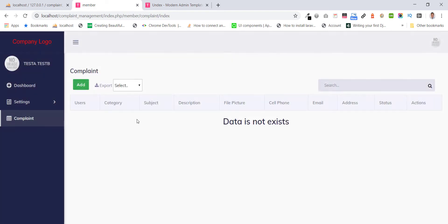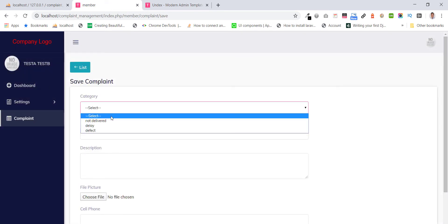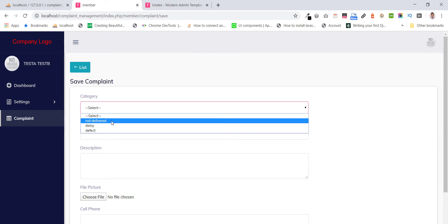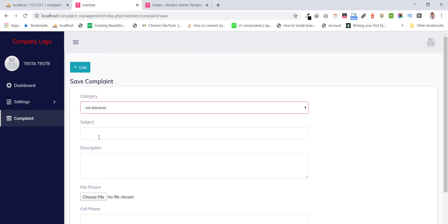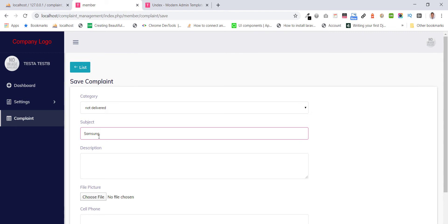They can do complaint. Category: Suppose, not delivered. Subject: Sample. Money. Search. Description: